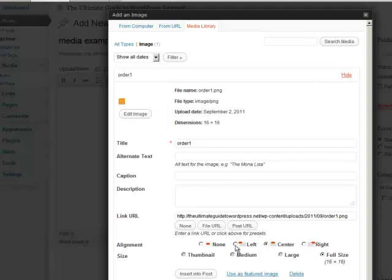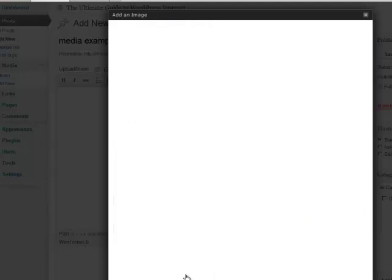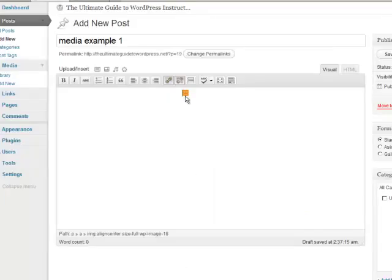If we want to left align it, center align it, or right align it, or none. Let's show you what center looks like and then just simply insert into post and you see how the icon or the picture is put right in the middle of the post.